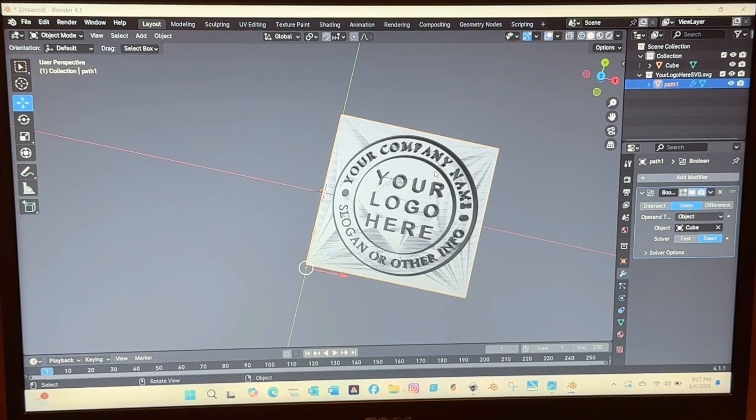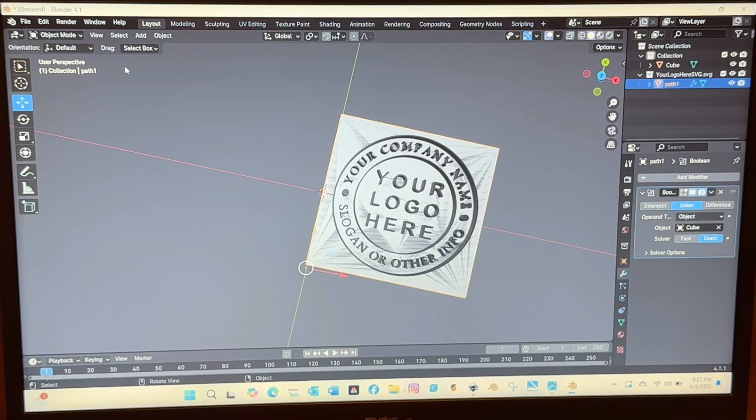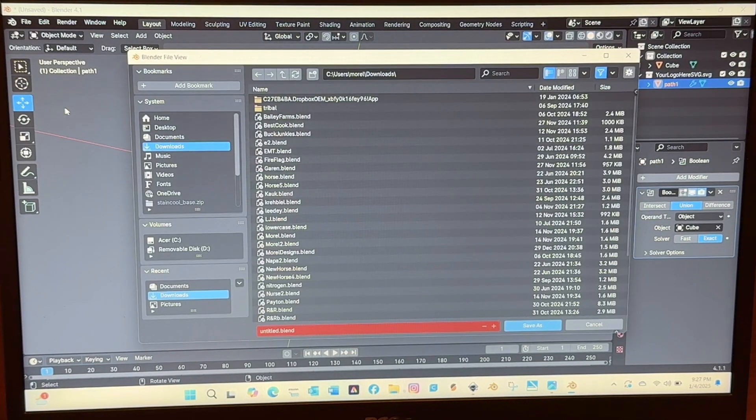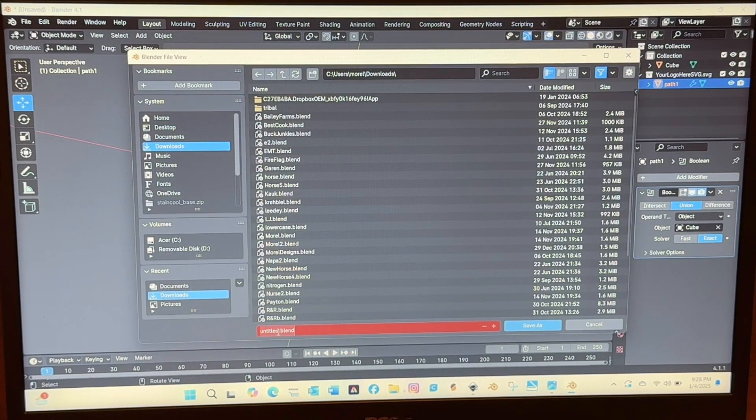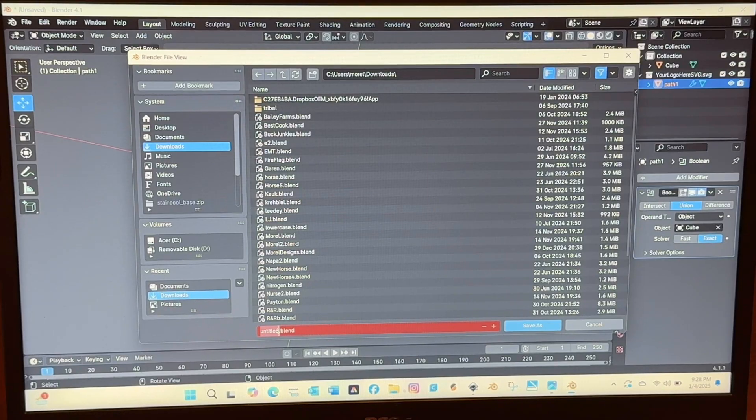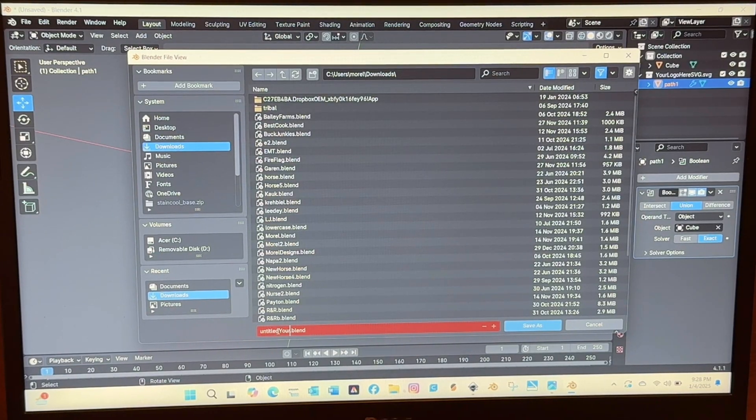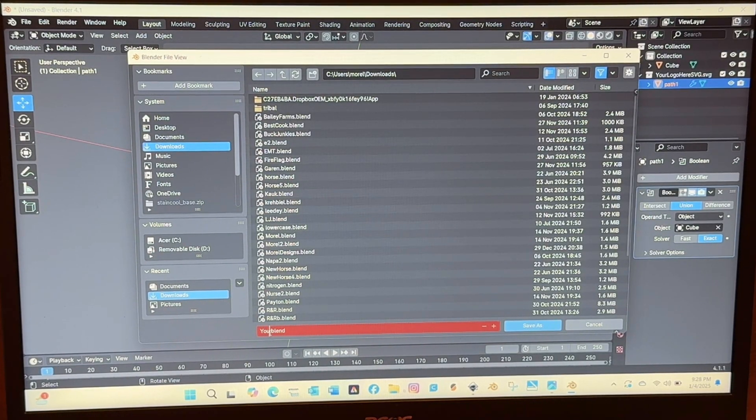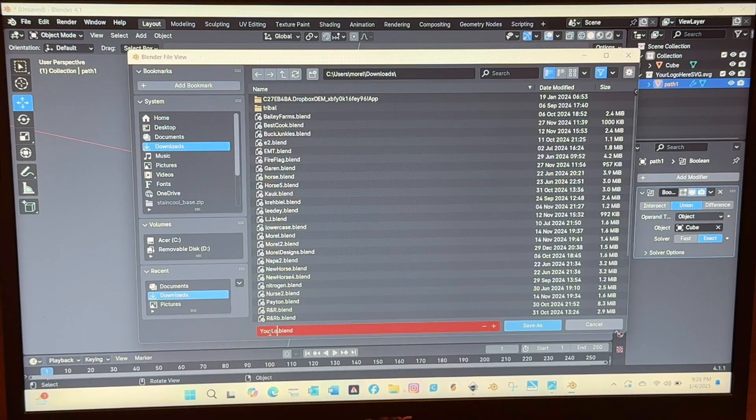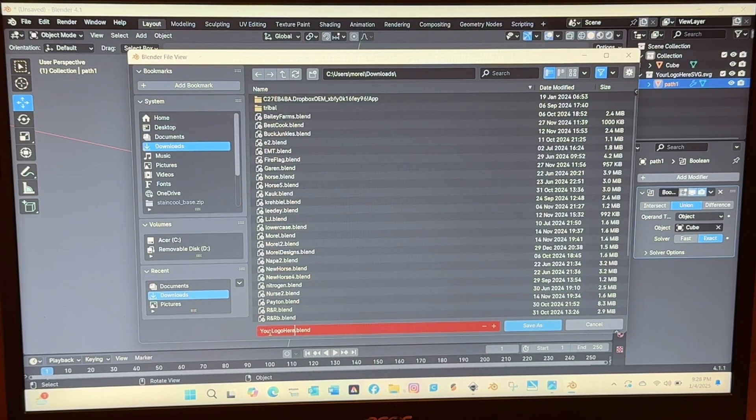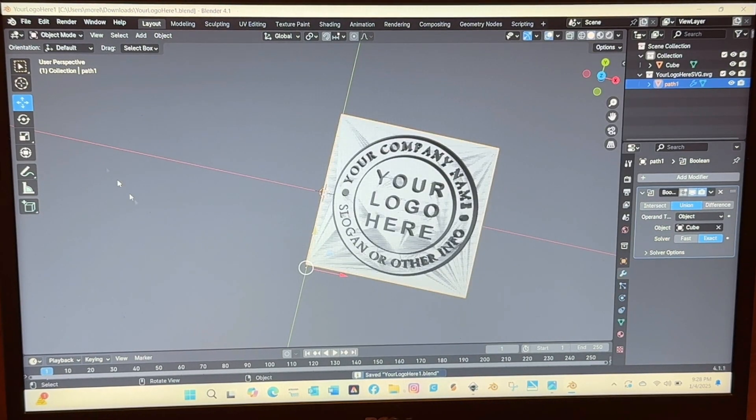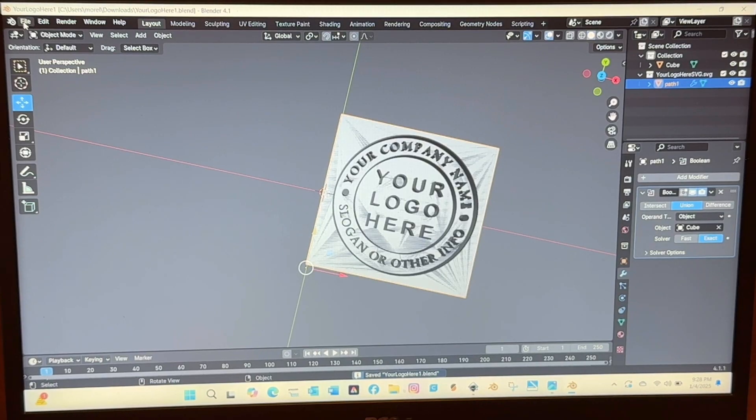So technically we're done. So we just need to save this. We're going to save as a blend blender file and then we will export it after that as an STL and that STL file is what we need for the next program.